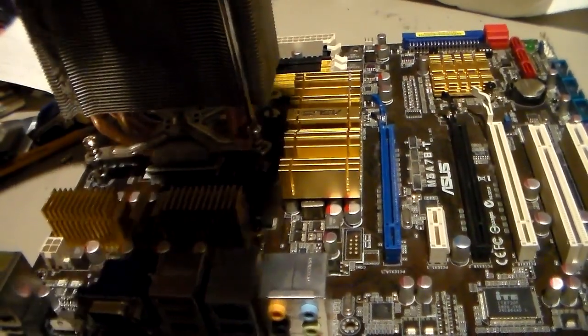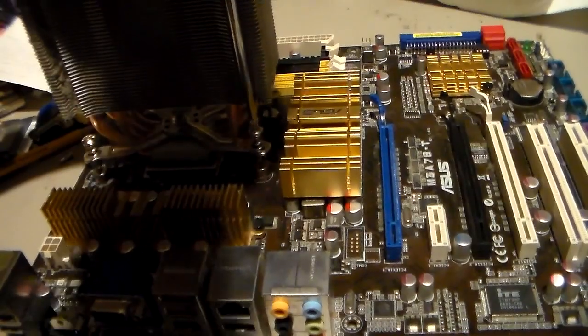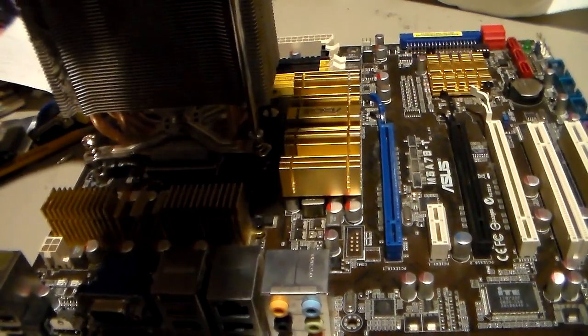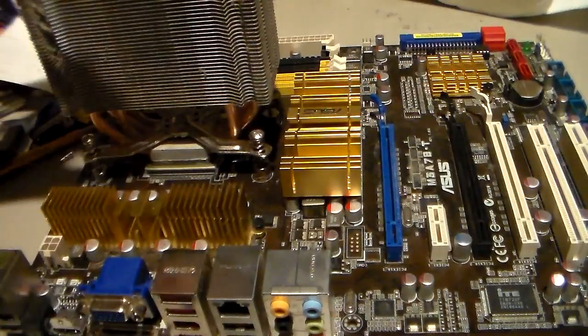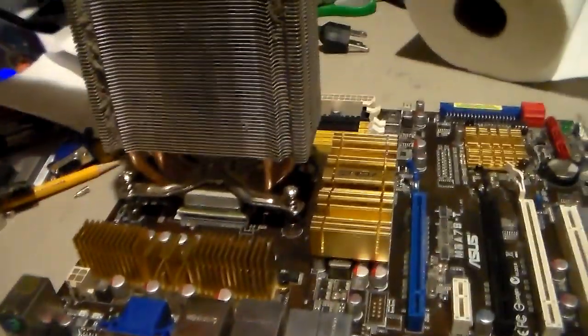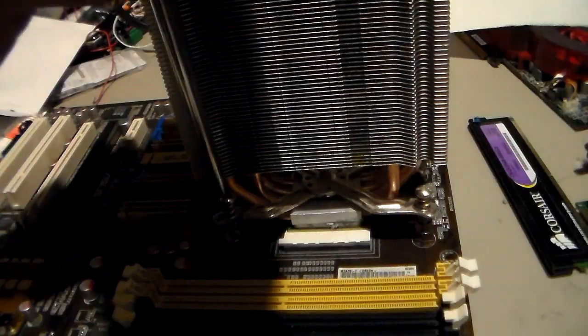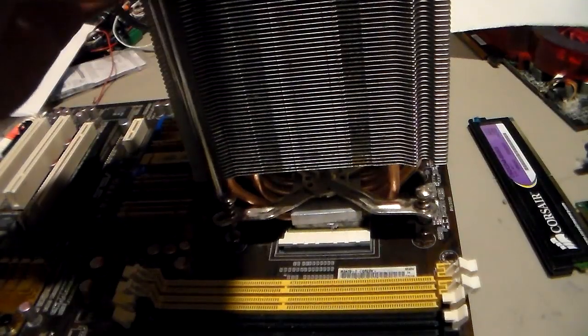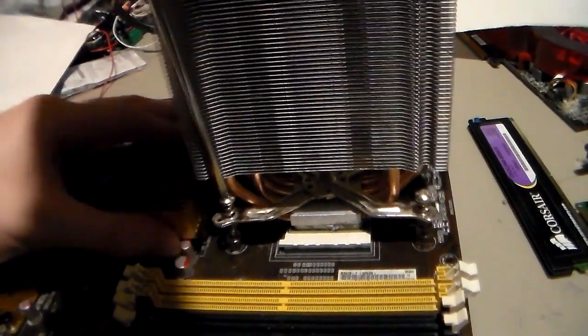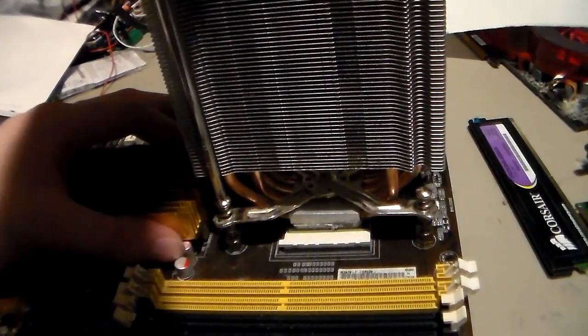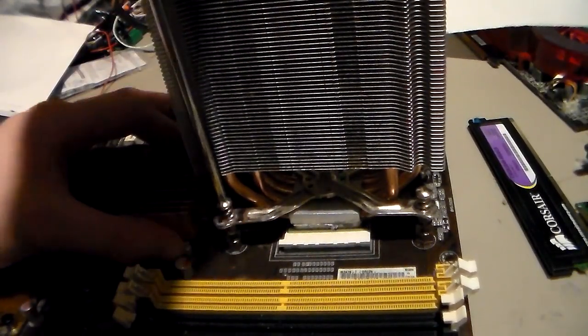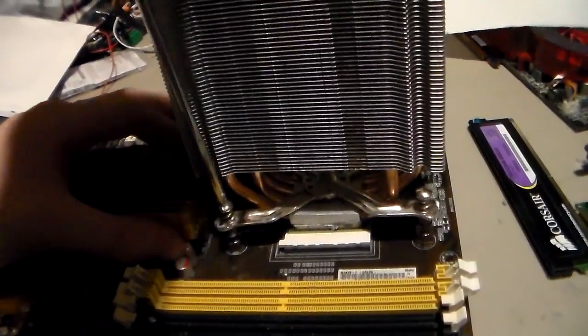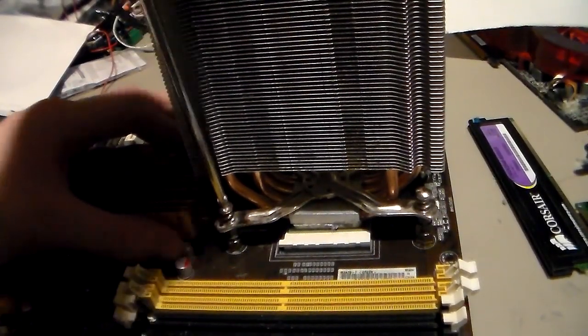By the other side, the heat sink will squirm around. So, then once you have it on there like that, you want to do crisscross to distribute the weight. Kind of like putting a rim on a car. It's about the same.